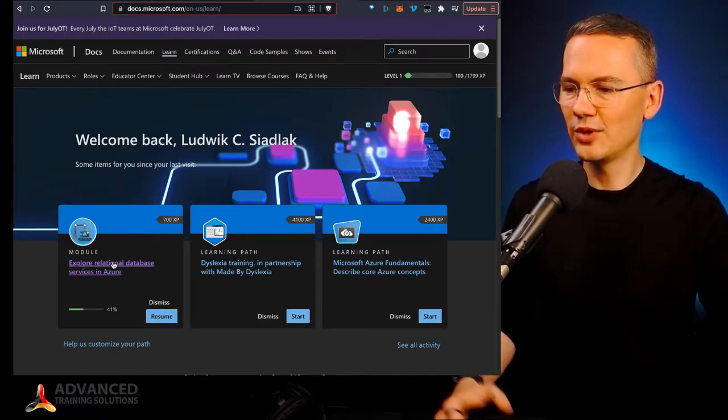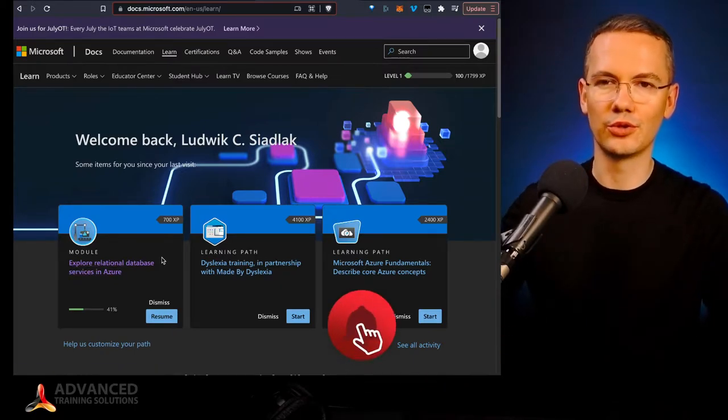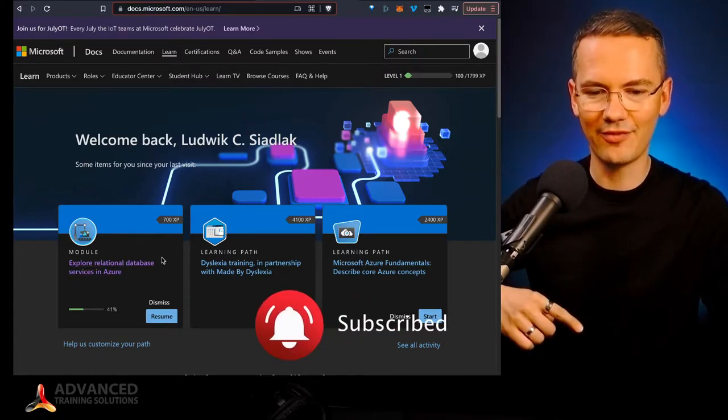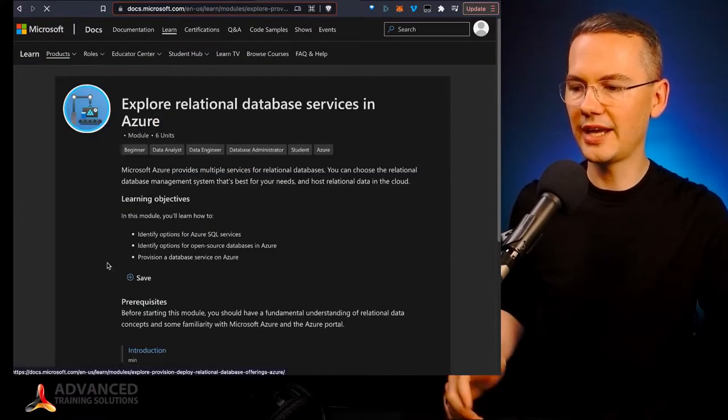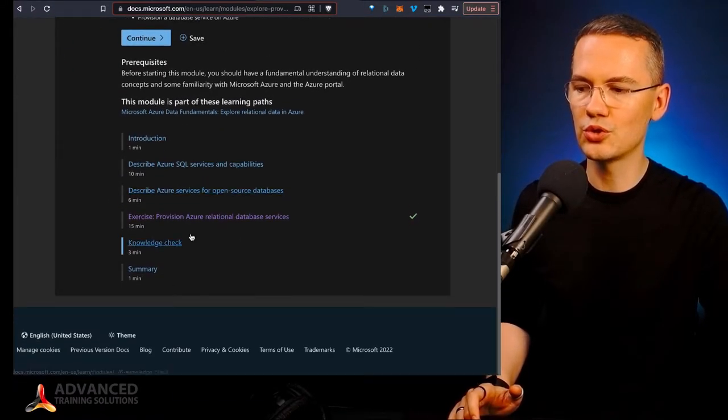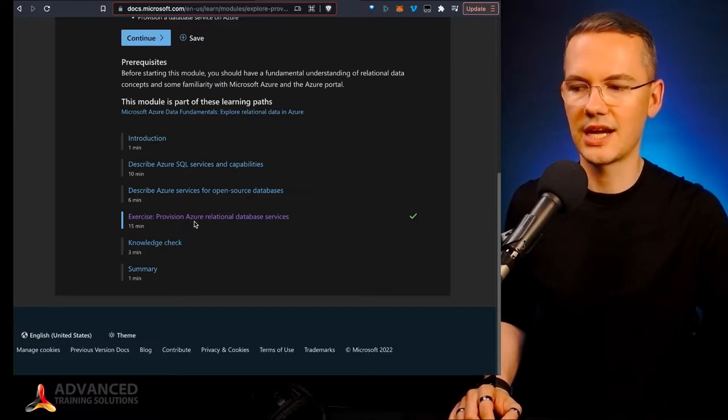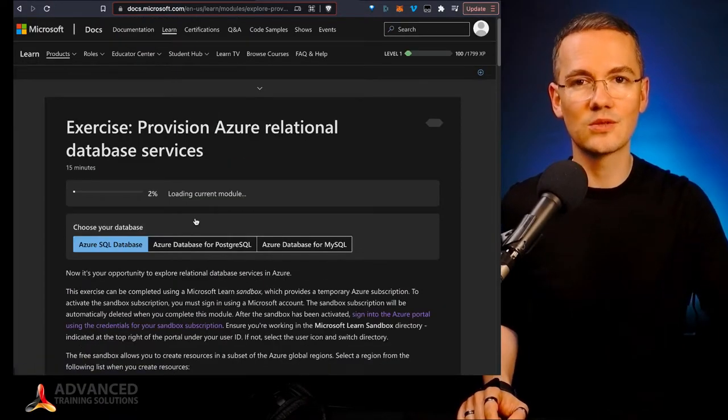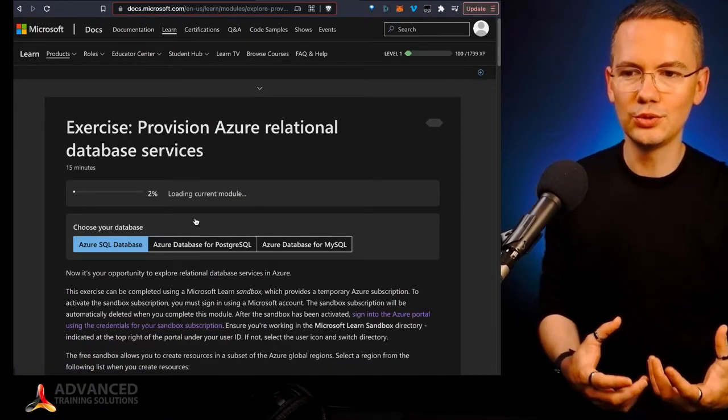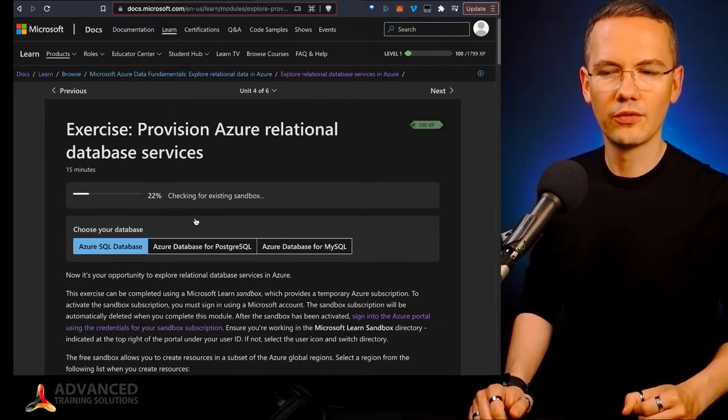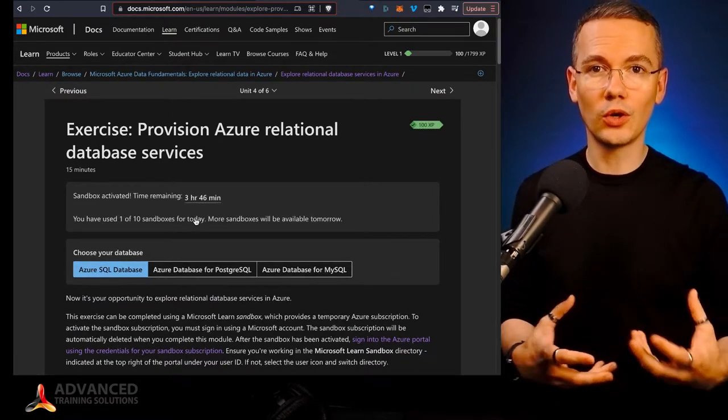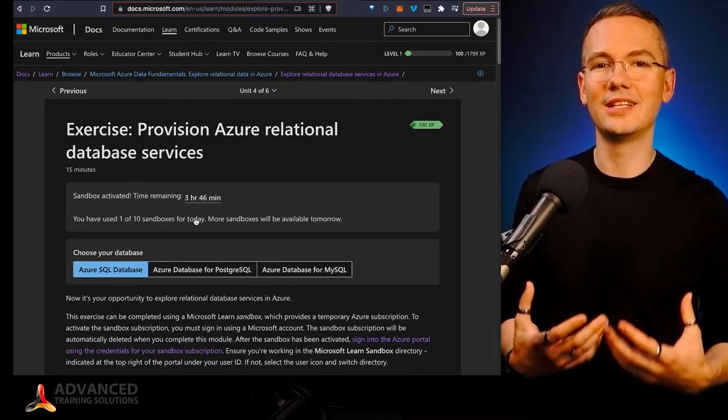So if you choose your learning path first, then you choose your module, then what can happen is that in some of those modules, you will have the proper exercises. And some of those exercises will need you to perform them on the actual Azure platform, right?